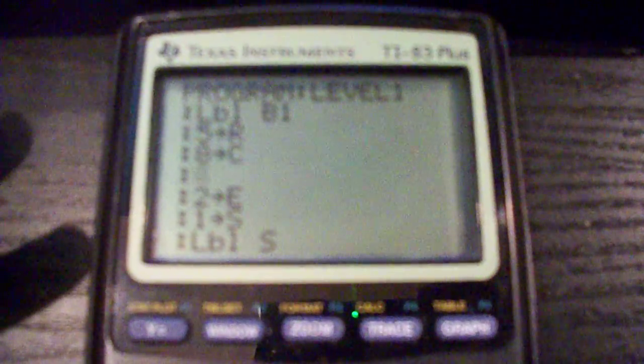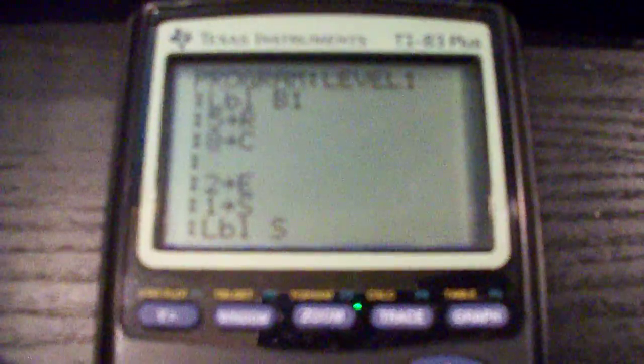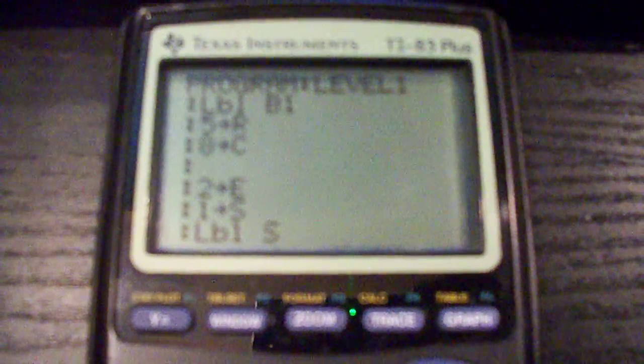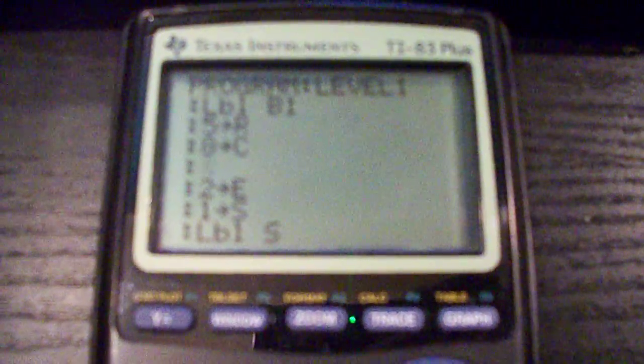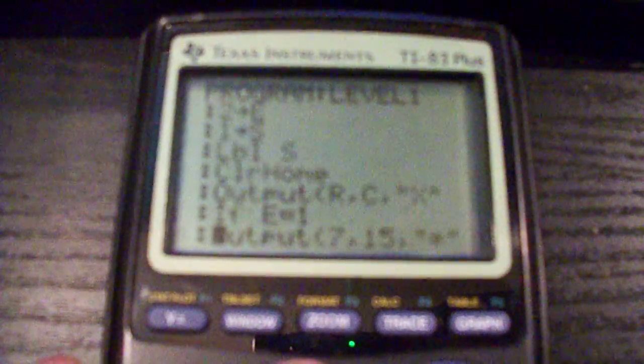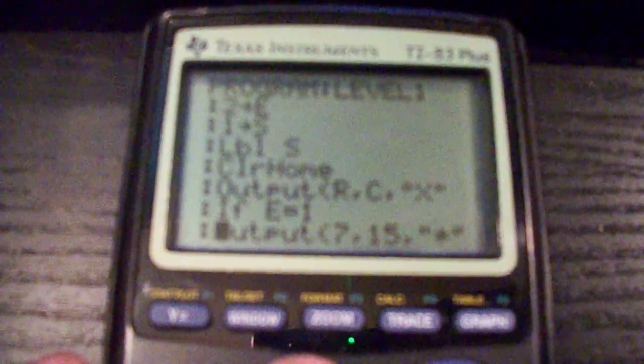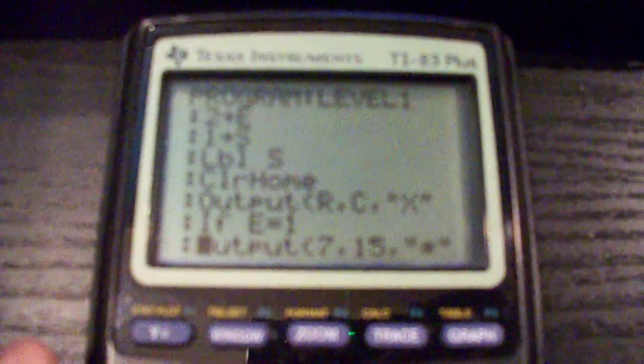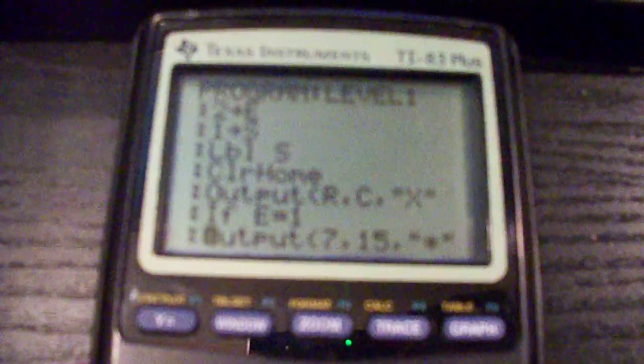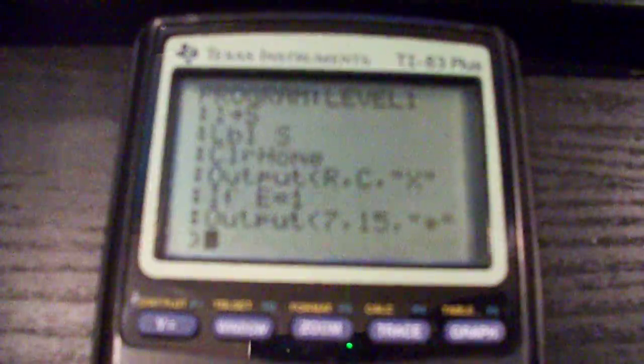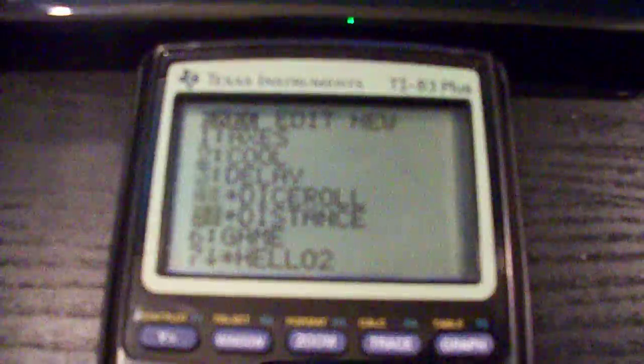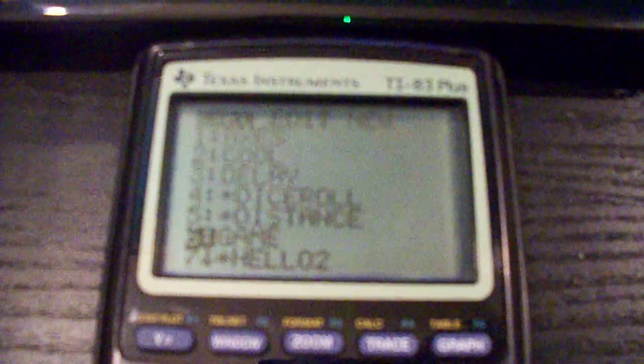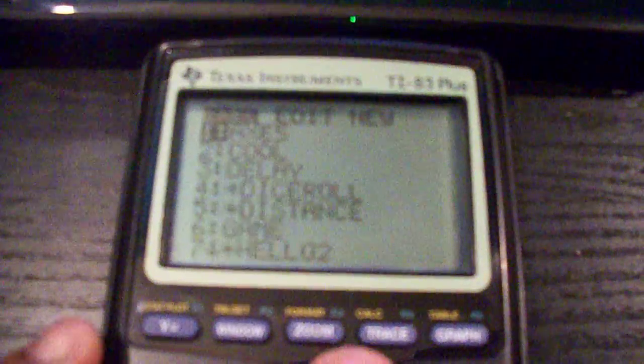If you guys want, like I said before, I'll put up these lines of code, or better yet, I'll put up the line of code to just a basic game where it's a blank screen and you just go around shooting nothing. But if you go through the lines and you see, this is clear home, that clears the screen and outputs at R and C, it outputs X which is the character.